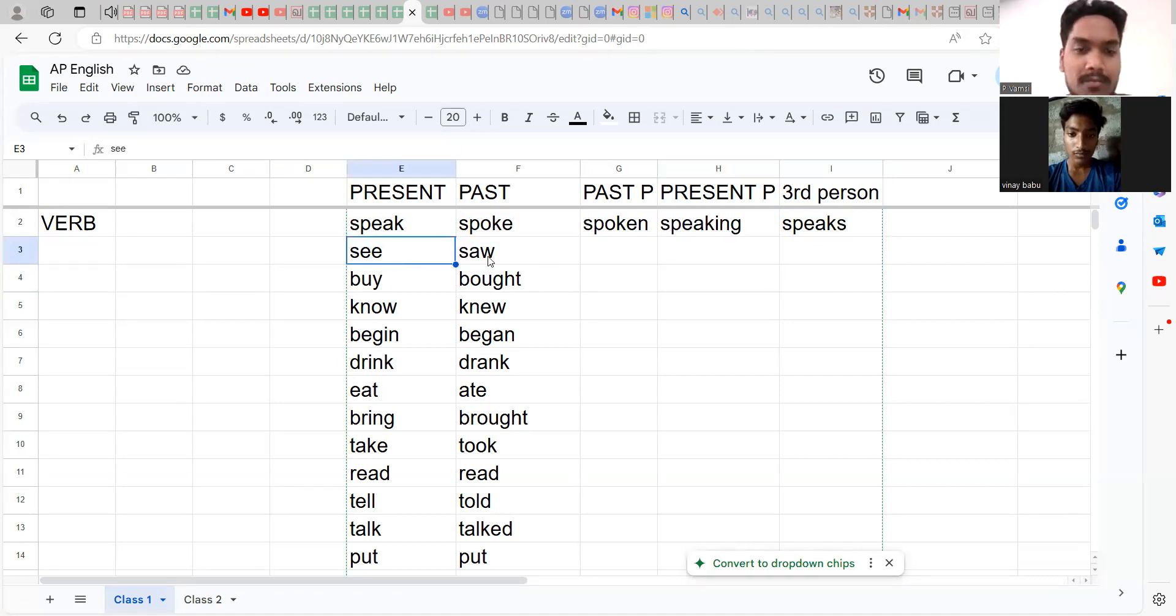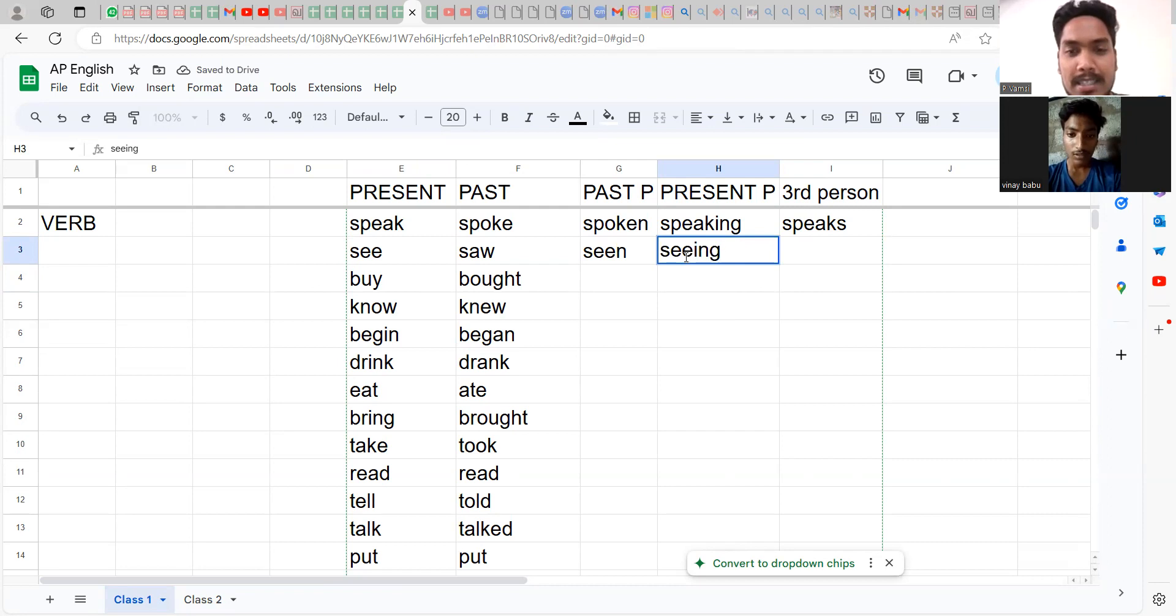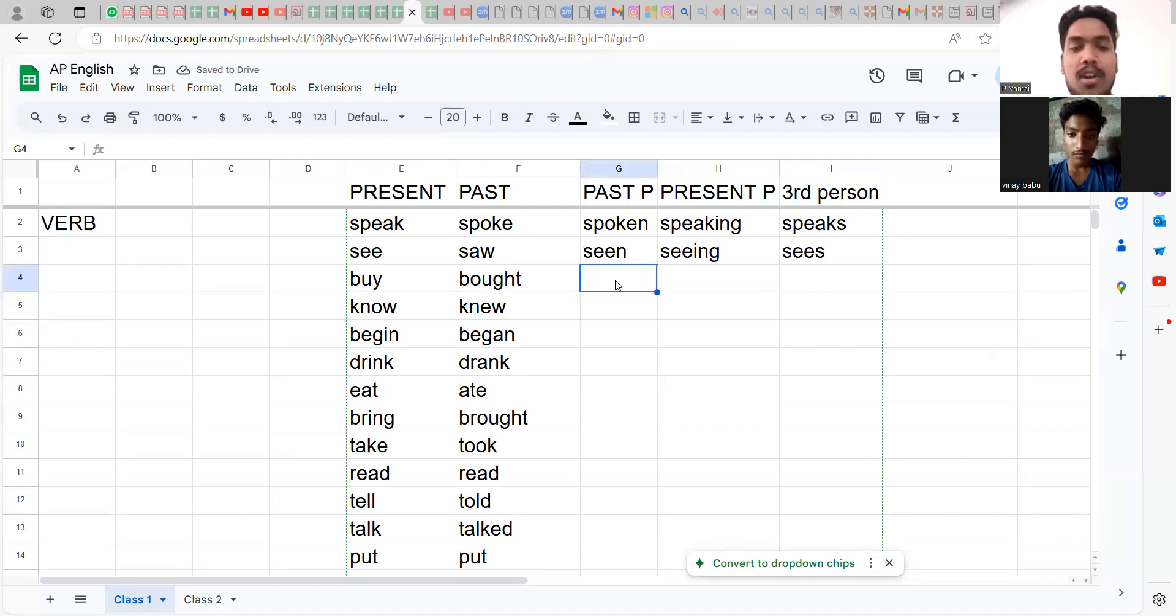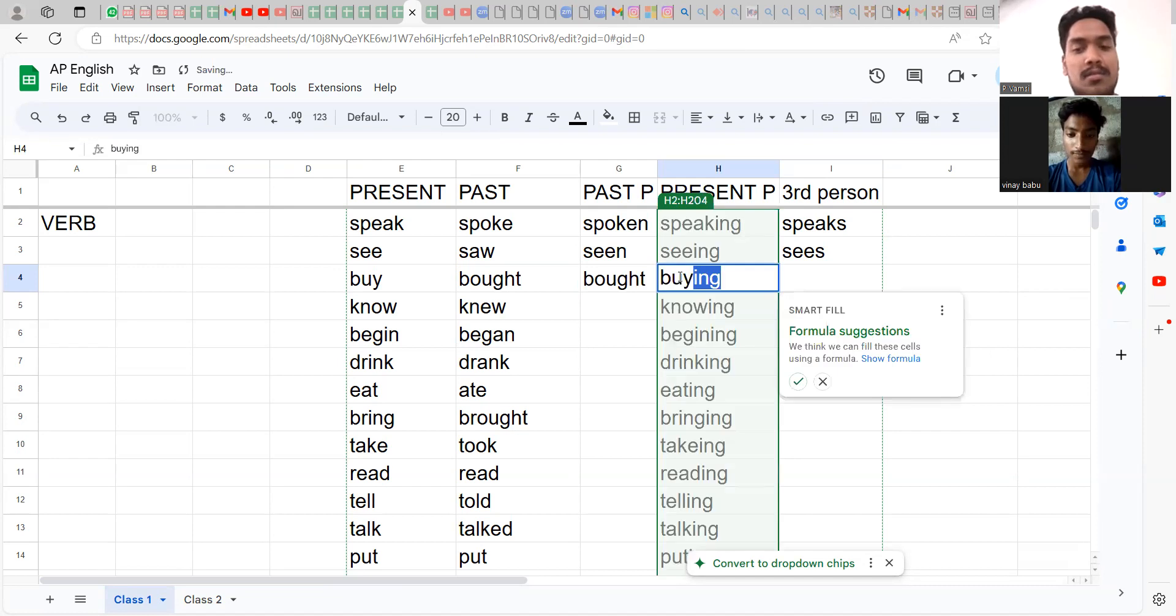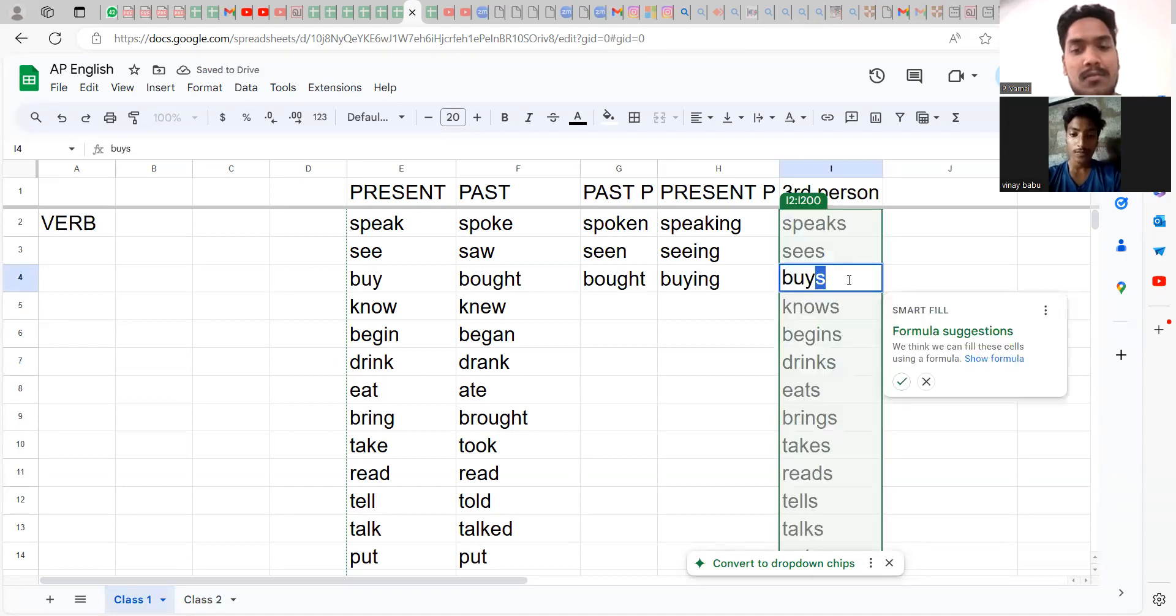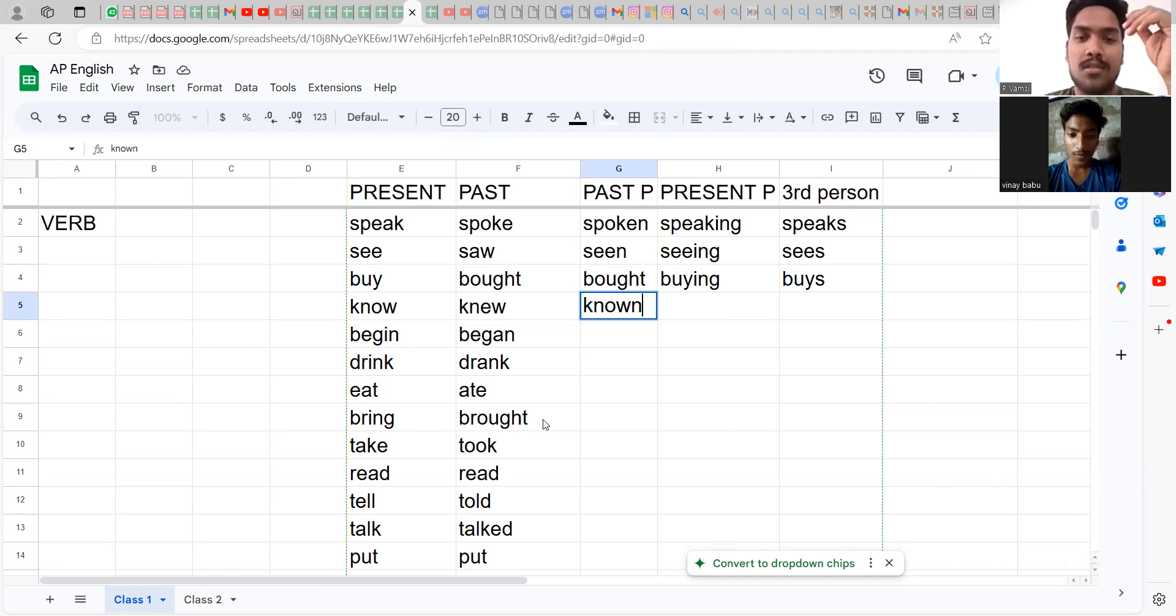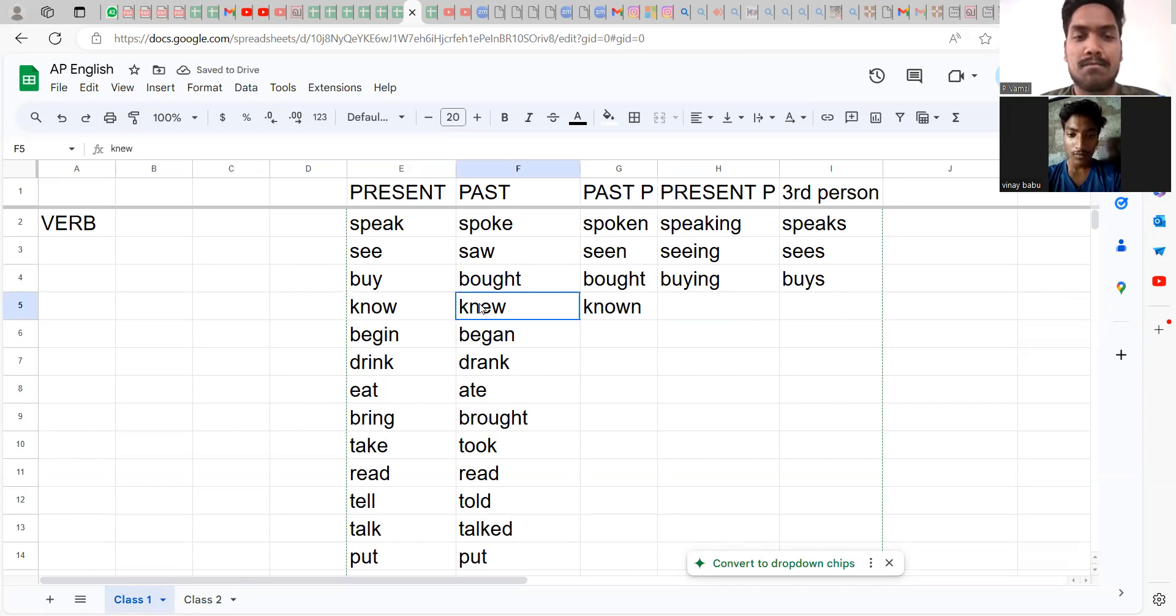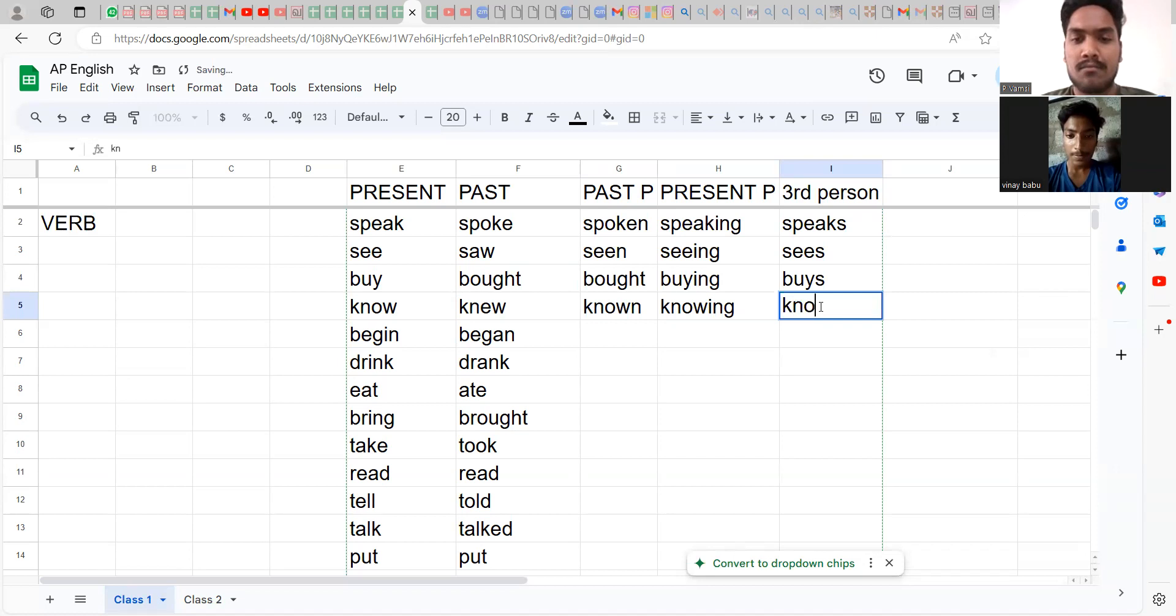See, saw, seen. The fourth and fifth are always easy: seeing, sees. Buy, bought, bought. There is no word called boughten, so you are going to live with bought itself. This is what it is, you have to remember this: buying, buys. Know, knew, known. How this is going to be used I will explain to you, but prior to that you have to know: if there is a verb called know, it's not one word. Past tense is knew, past participle is known, present participle is knowing, the third person singular is knows.